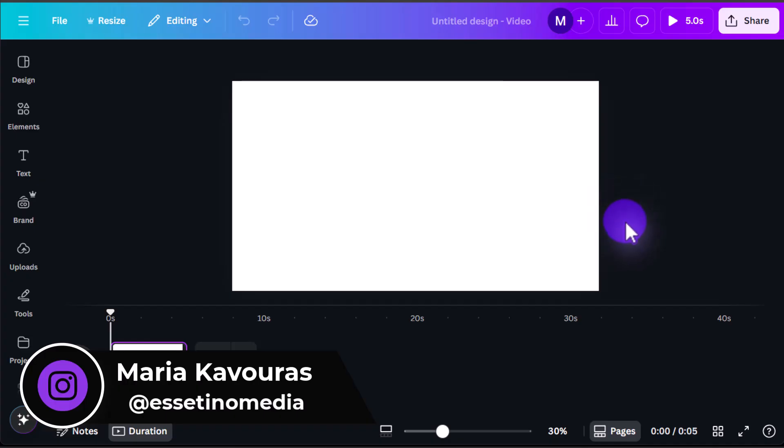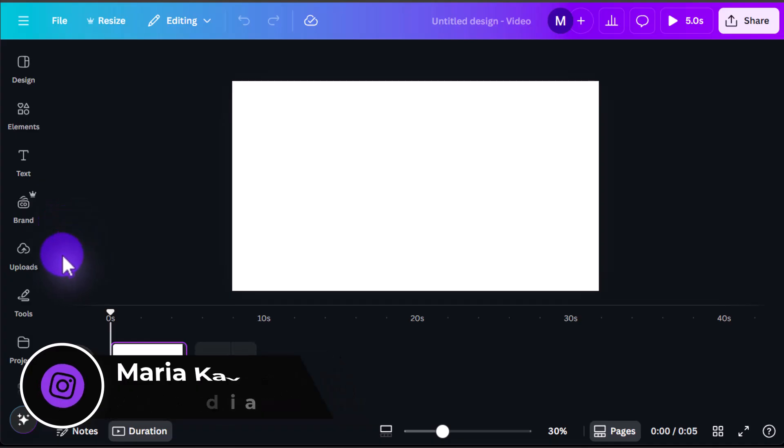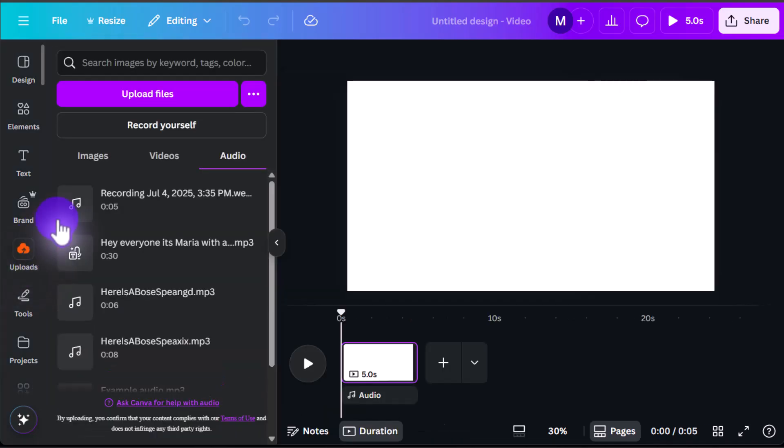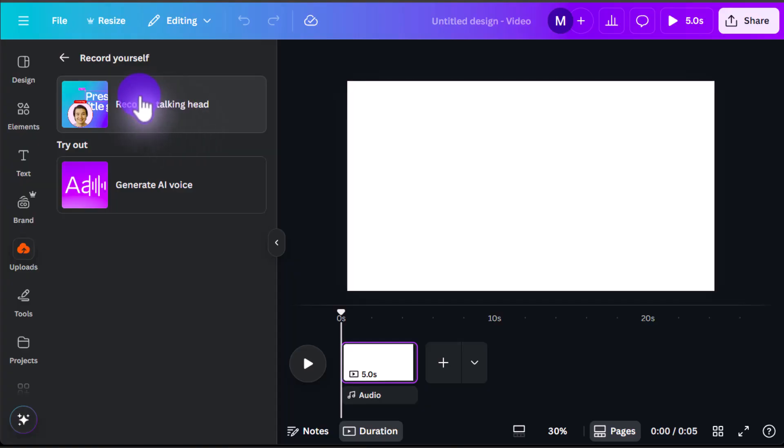So recording your screen is pretty straightforward on Canva. You just want to go all the way to the left here and click on Uploads. Then click on Record Yourself right here, Record a Talking Head.